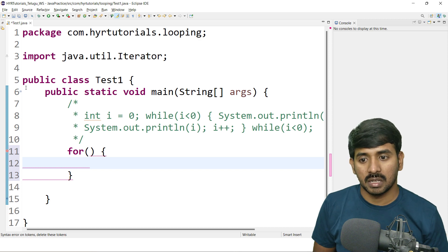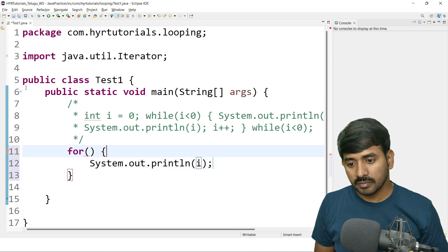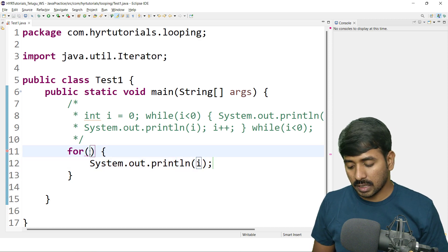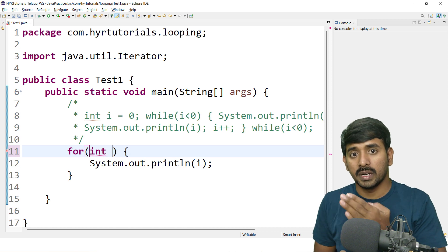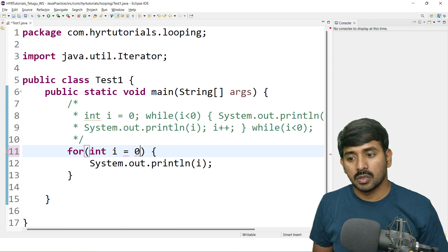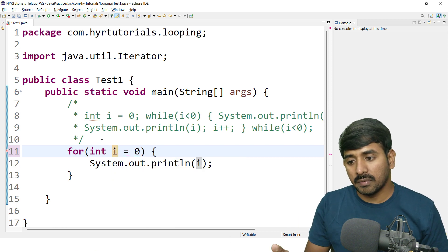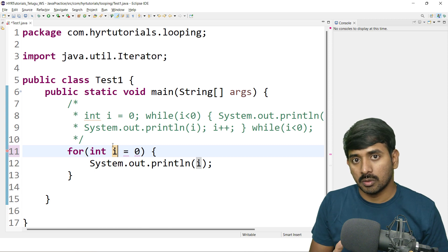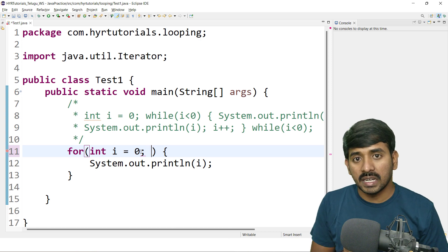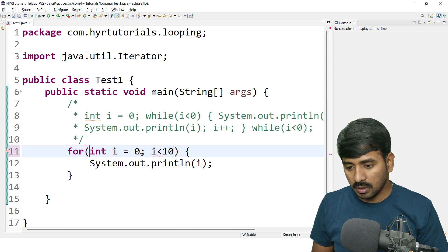Here in the first initialization compartment, we write: int i = 0. We have to define and initialize. After that we have a semicolon separating the compartments. Second compartment: we have to check the condition, for example i less than 10. Next is the value updation compartment. Initialization and condition checking and value updation are mandatory.